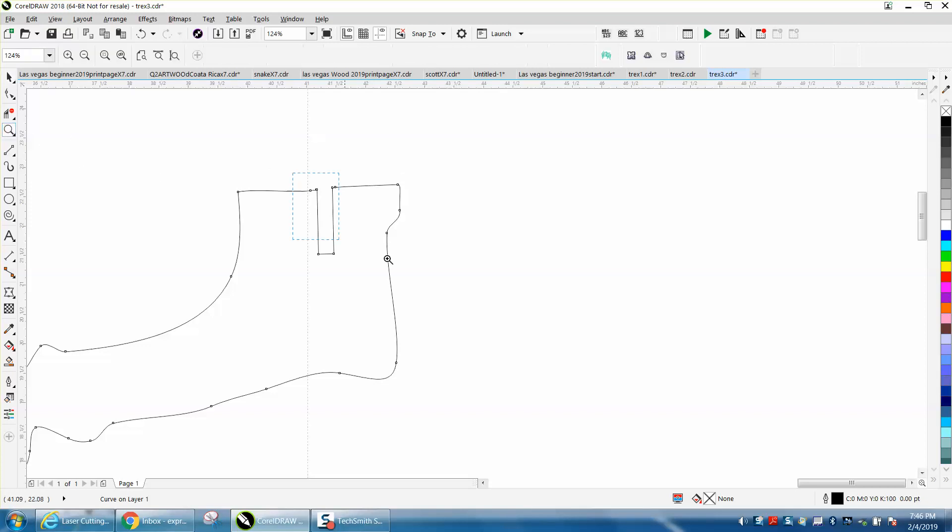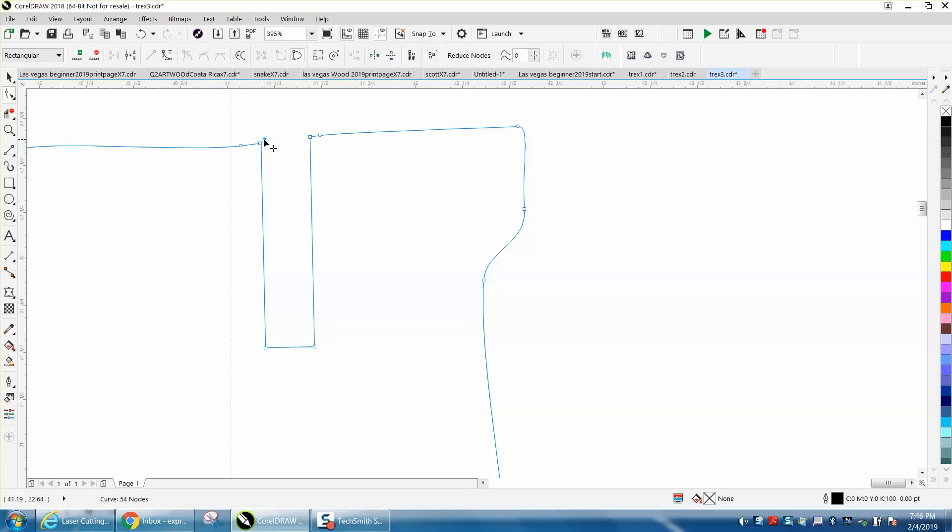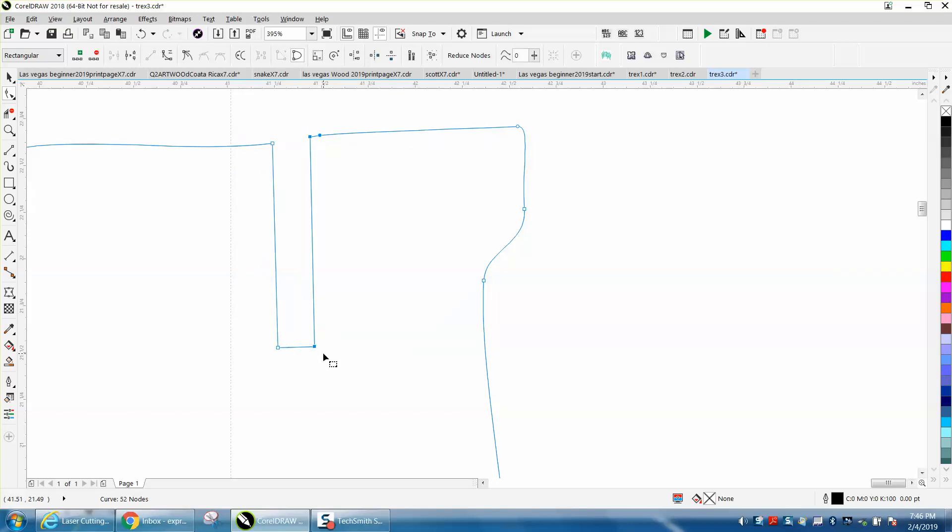Let's zoom in here a little bit. There's also a couple of nodes that could probably be reduced or gone. Like that's a double node right there, and that node right there didn't change anything. Just grab both those nodes, cursor over.